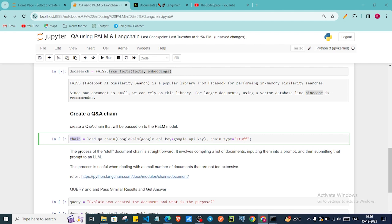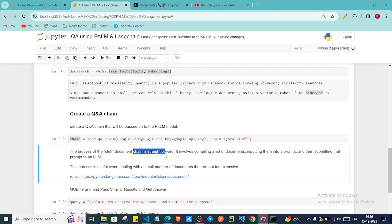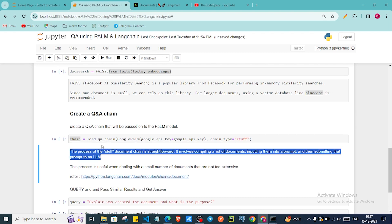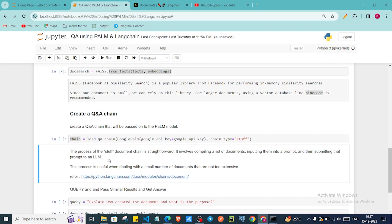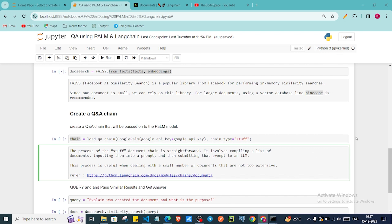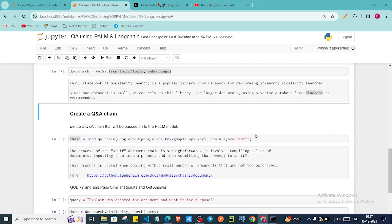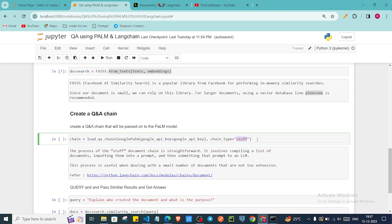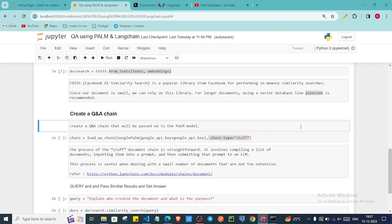The process of the 'stuff' document chain is straightforward — it involves compiling a list of documents, putting them into a prompt, and then submitting that prompt to the LLM. That's why we're using 'stuff' for our small document. For large document size, I would prefer to use 'map_reduce', but there is a disadvantage — it will call the large language model many more times, whereas 'stuff' only calls it once because it sends all documents together.